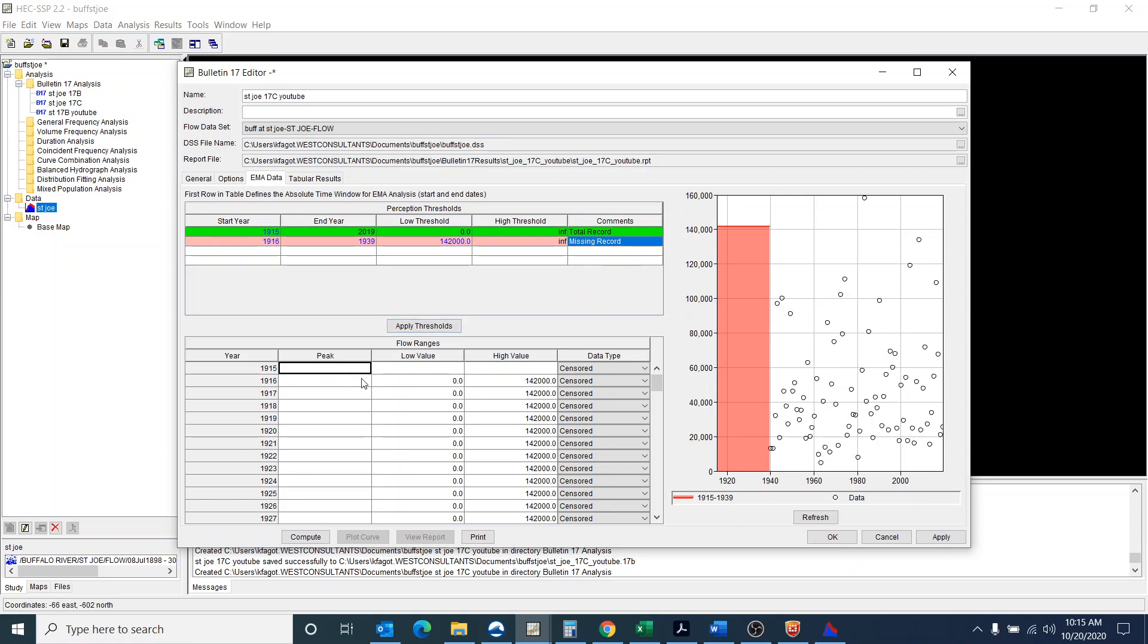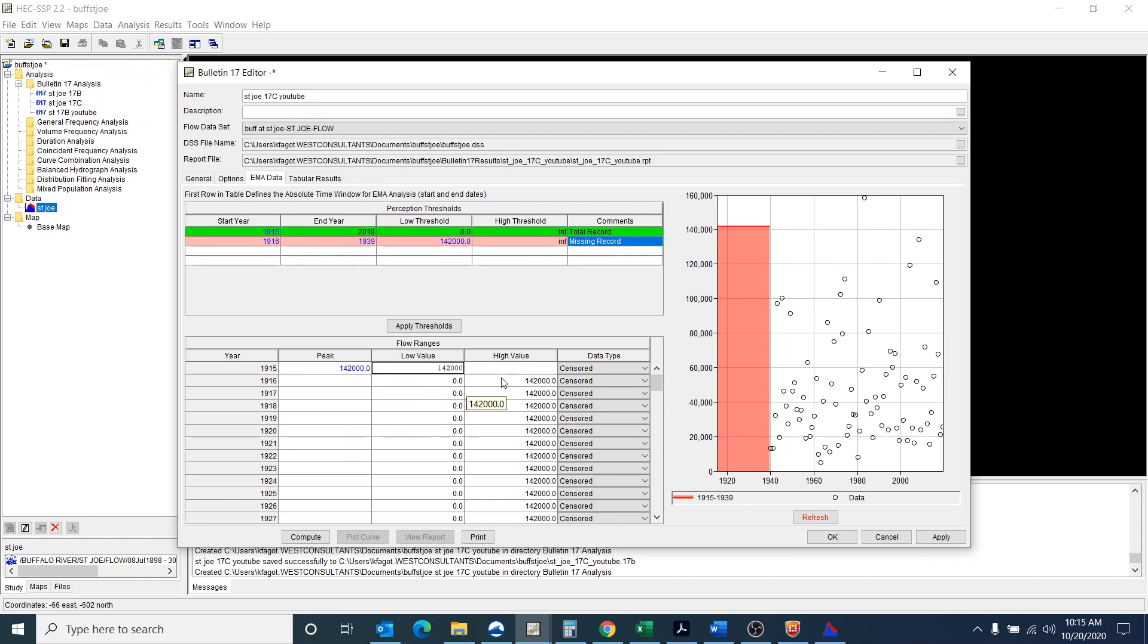And so I'm going to put in that I'm going to apply these thresholds and I'm going to put yes. And I'm happy with what this did, but I need to alter 1915.